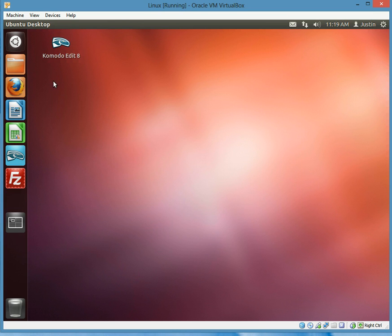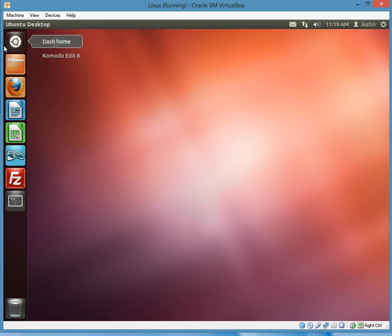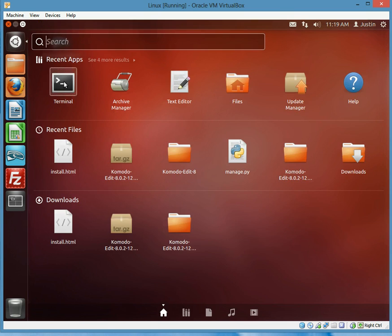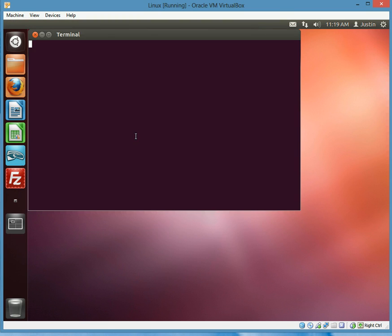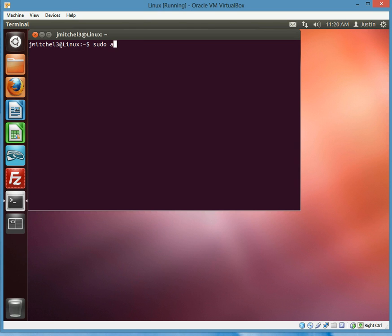Alright, so I'm going to exit that one as well. And now we need, actually I need terminal open again. So now we need to install FileZilla for our FTP. We'll do sudo apt-get install FileZilla and type in your password.